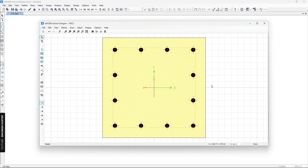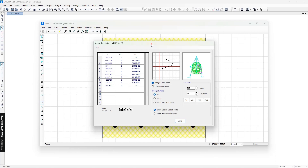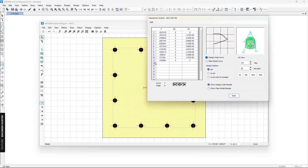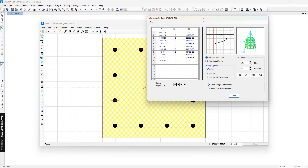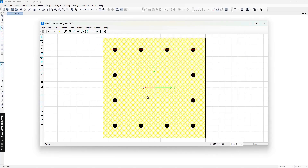Now we have the reinforced concrete section. You can view the interaction curve here — this is the P-M interaction curve for this section. To design this section, you apply the external forces from the structure and check whether those forces fall inside the interaction curve. This is a really good way to design a custom section.